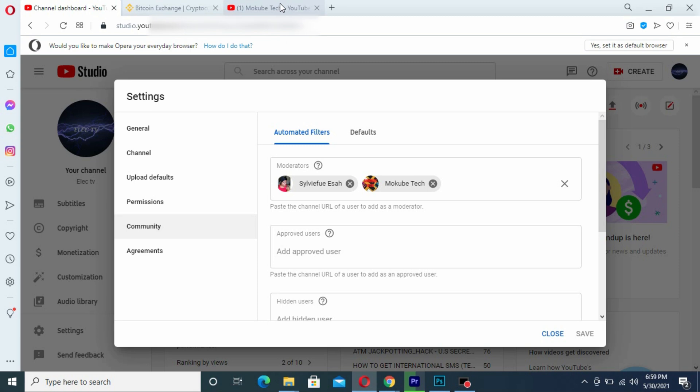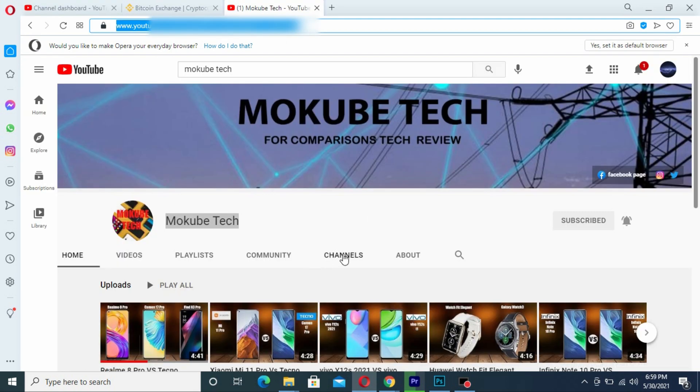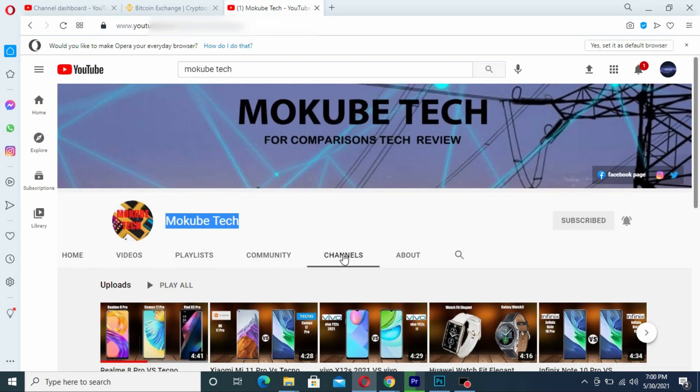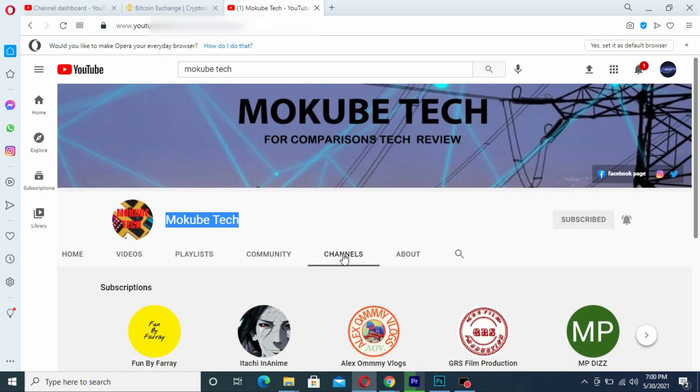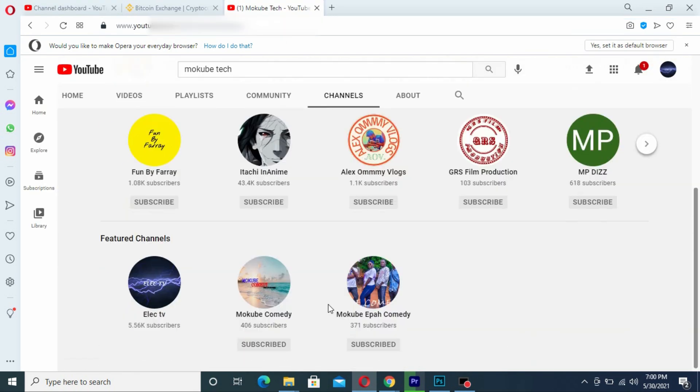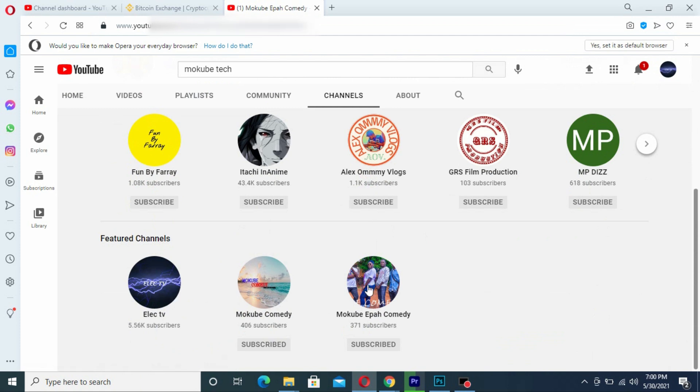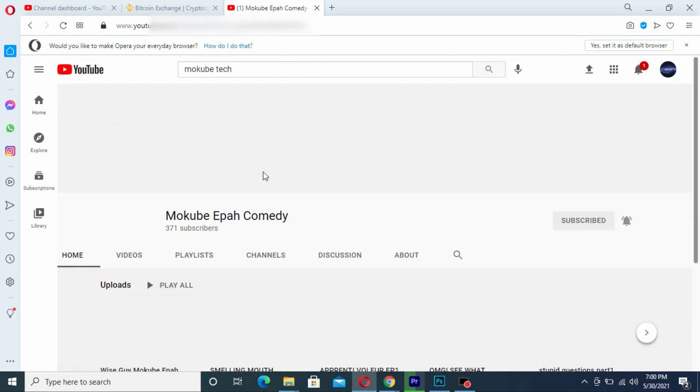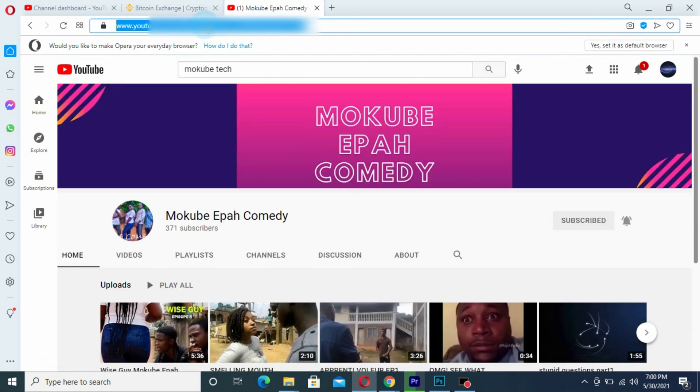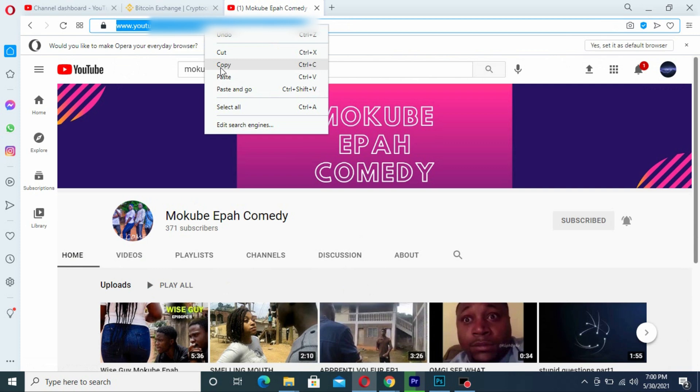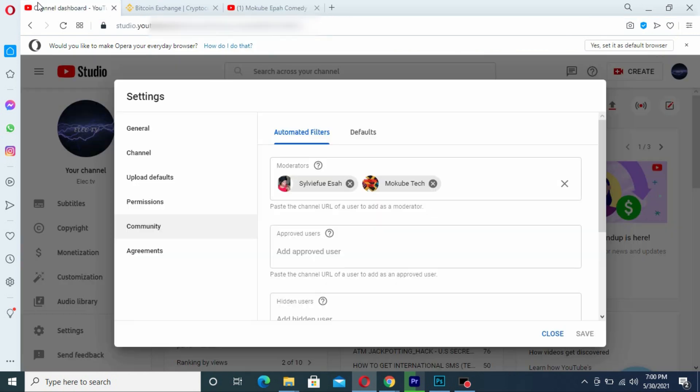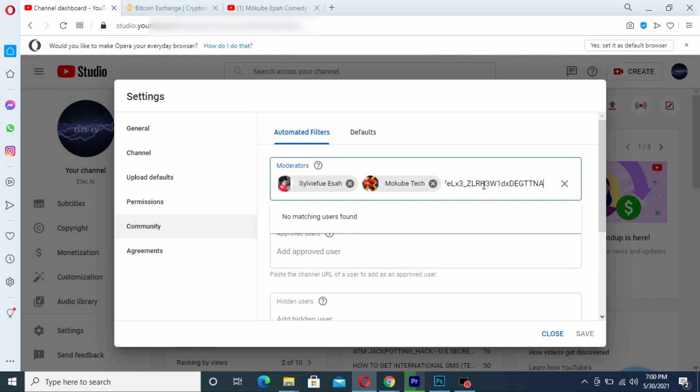So that is any channel that you want to add as moderator, you do the same thing. I'll simply go here, copy this, and do the same thing.